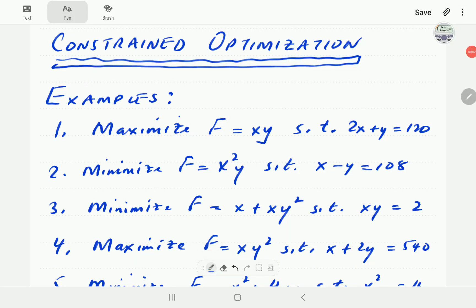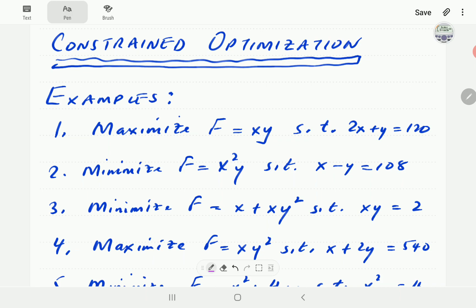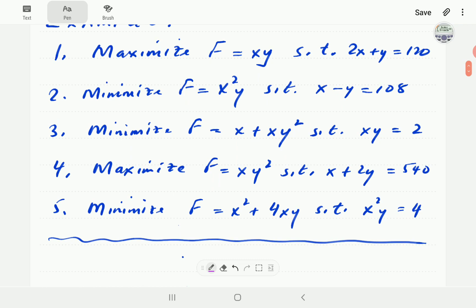In this video we're going to look at some numerical examples of constrained or applied optimization. We strongly recommend that you should have watched part one of this series on constraint optimization, and also gone through our series of videos on curve sketching, because those lay the theoretical foundation of what we're going to do here. This is just an application of that.